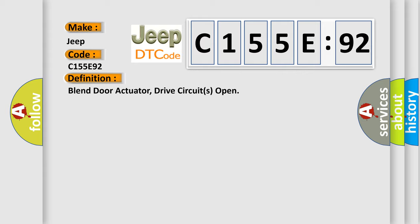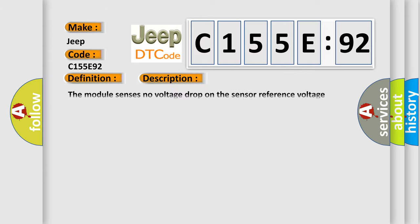And now this is a short description of this DTC code. The module senses no voltage drop on the sensor reference voltage circuit, indicating an open circuit.